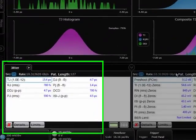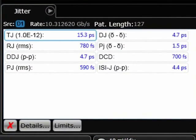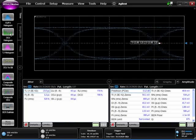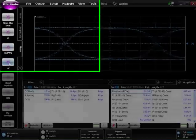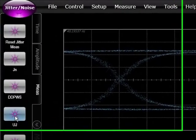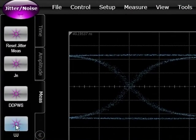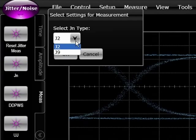Advanced jitter and amplitude analysis can also be performed on the 86100D. The 86100D also features some new measurements: data dependent, pulse width shrinkage, UJ or uncorrelated jitter, and J2 and J9 measurements.